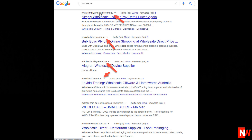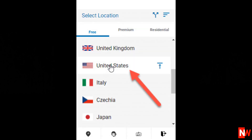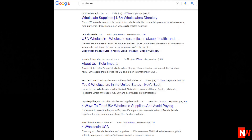However, if I enable a VPN and select USA, then do the same Google search using the keyword 'wholesale', as you can see the majority of the search results are from the USA — i.e. .com and not .com.au.